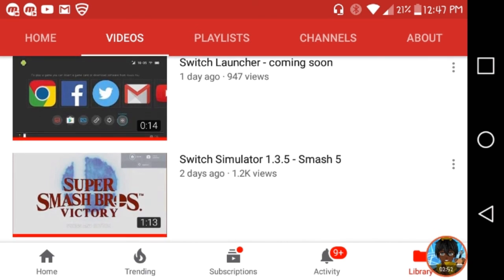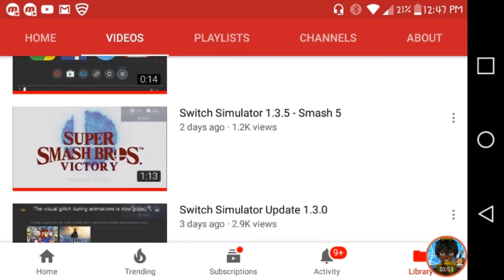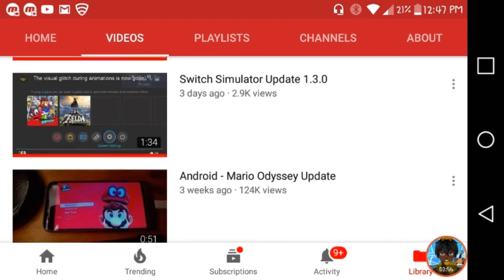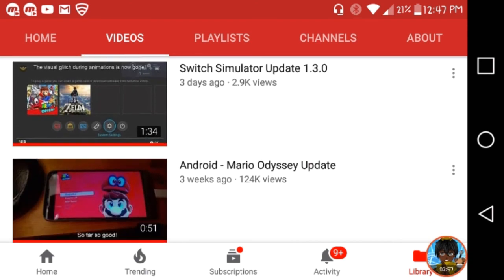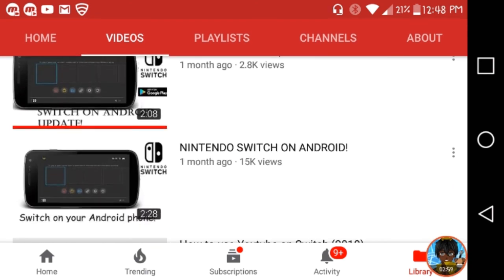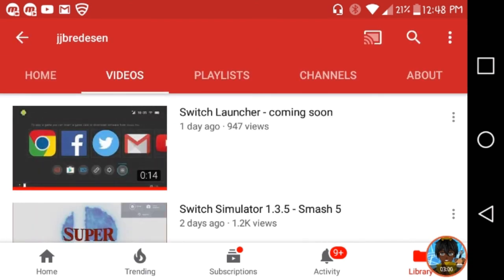Look at this. See, one day ago and he says Switch Launcher coming soon. This is two days ago, Switch Simulator. Three days ago, three weeks ago. Guys, he's trying his best to make this. Support him, give him all the comments, comment on his app on the Play Store.